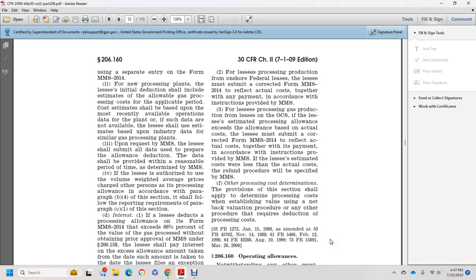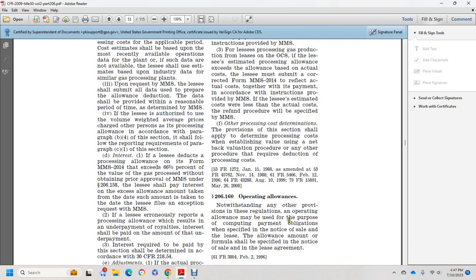The other processing cost determination provisions of this section shall apply when establishing value using a net-back valuation procedure or any other procedure that requires deduction of processing costs.